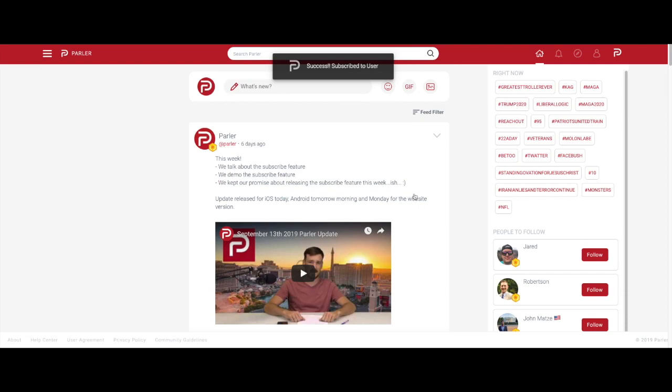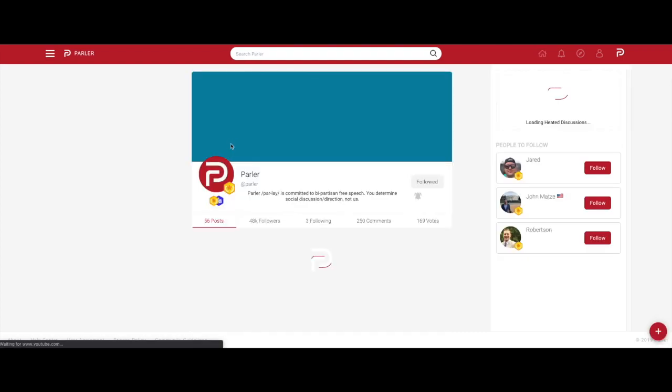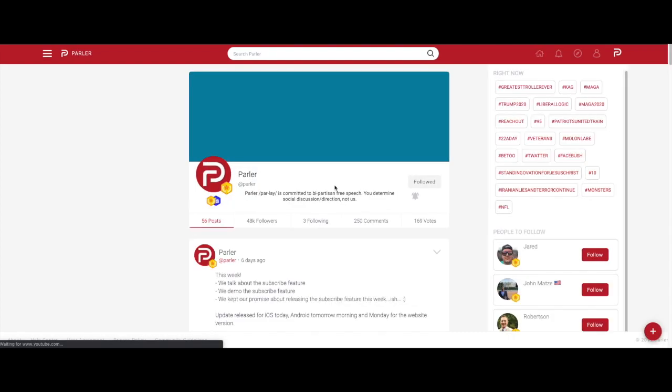To subscribe to a user from their profile, select the subscribe icon underneath the follow button located within their bio. You will then receive a message saying that you have subscribed.